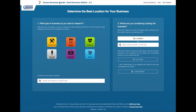Here we are on Census Business Builder Small Business Edition 2.2. The first step is to select an industry. You can either choose from the icons you see listed or go ahead and type in an industry title, a keyword, or NAICS code.